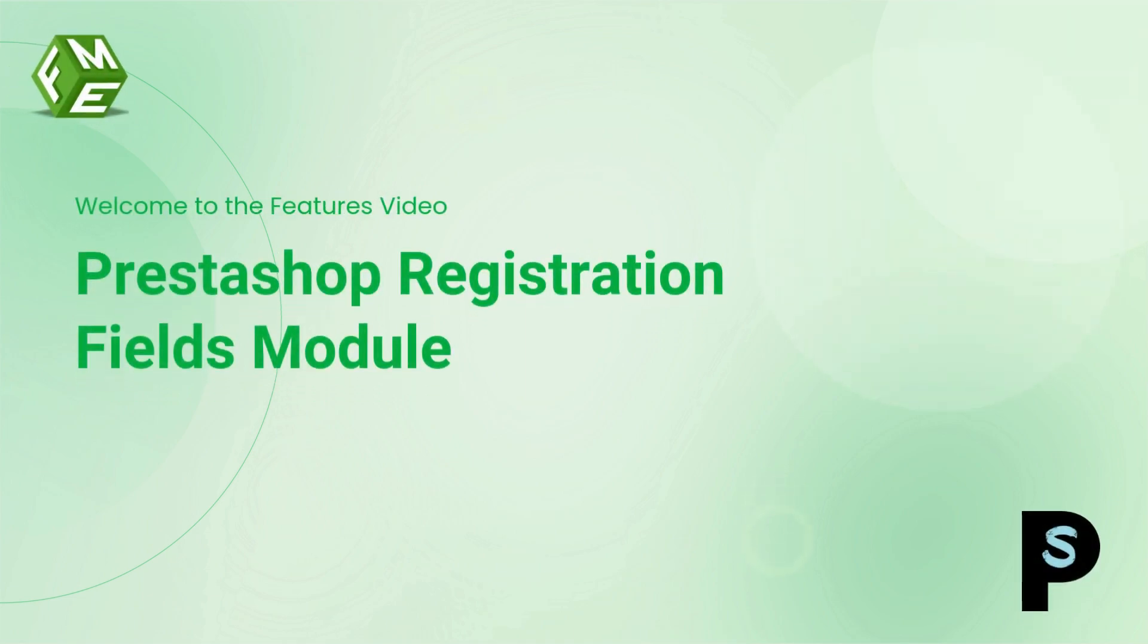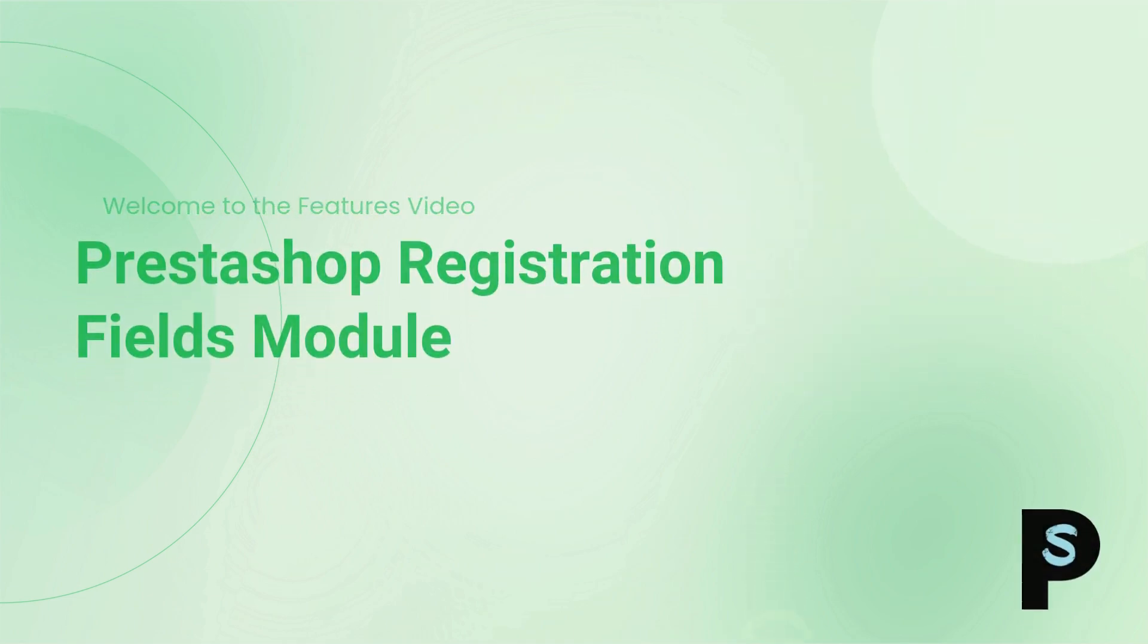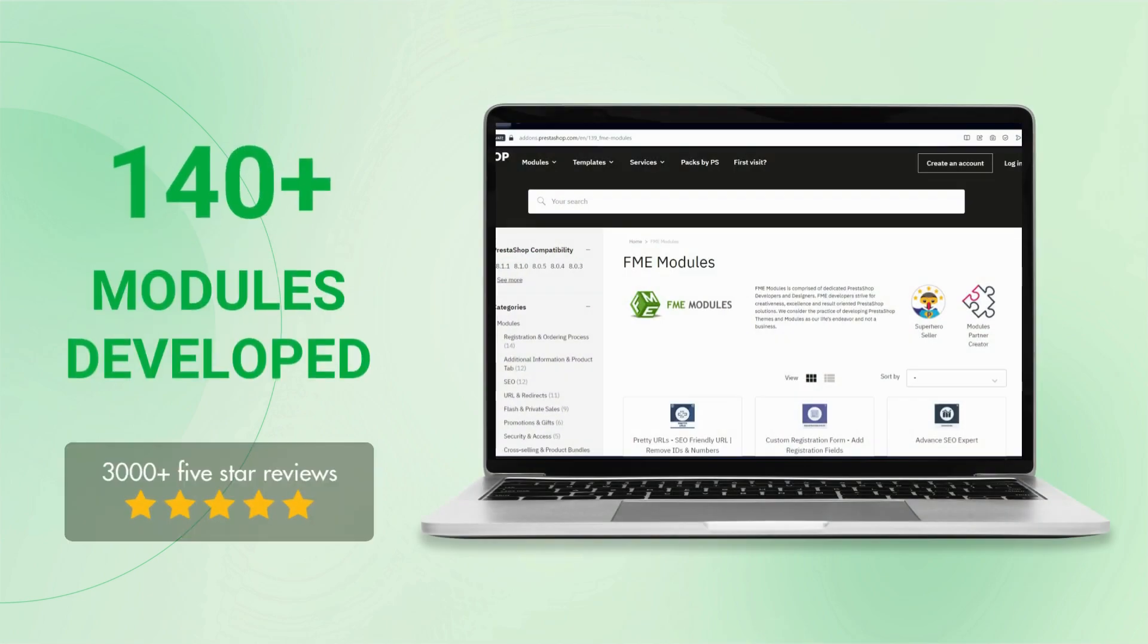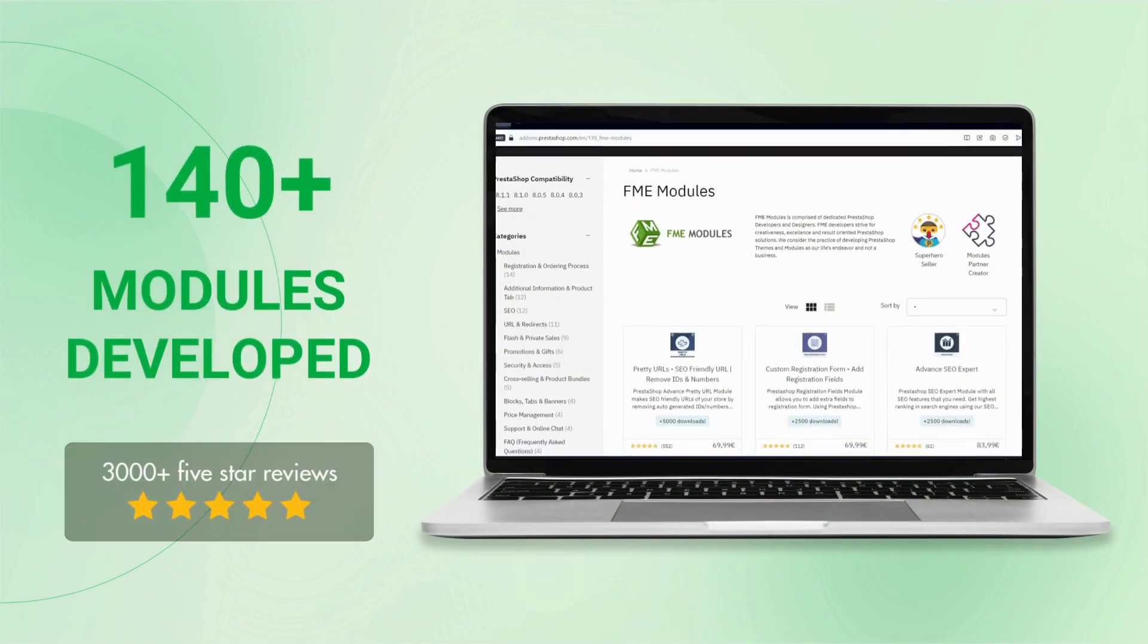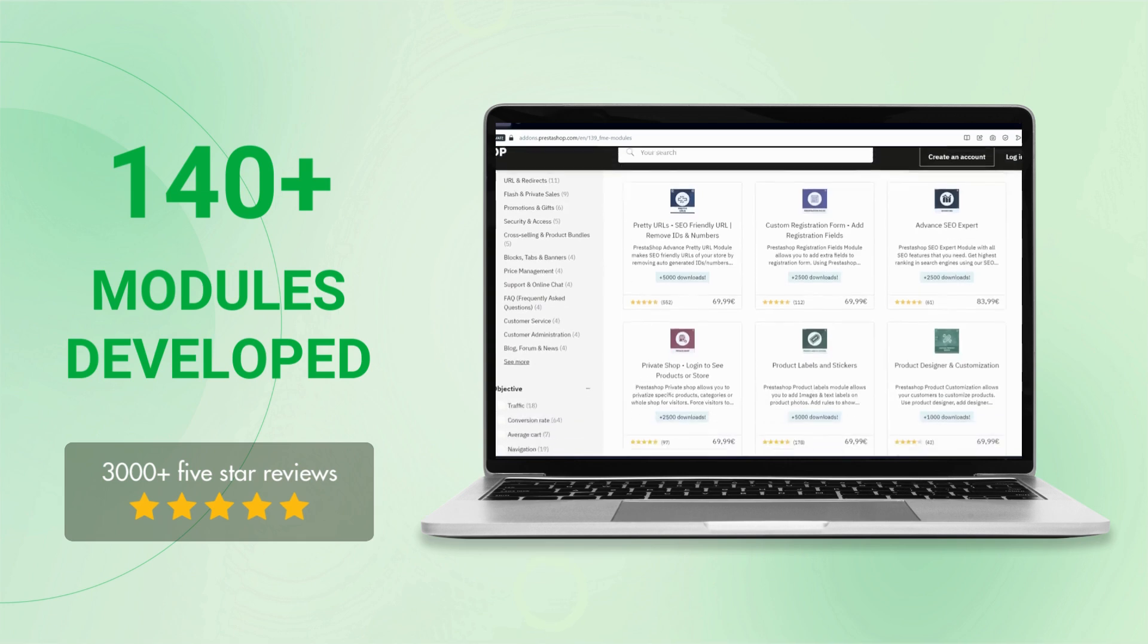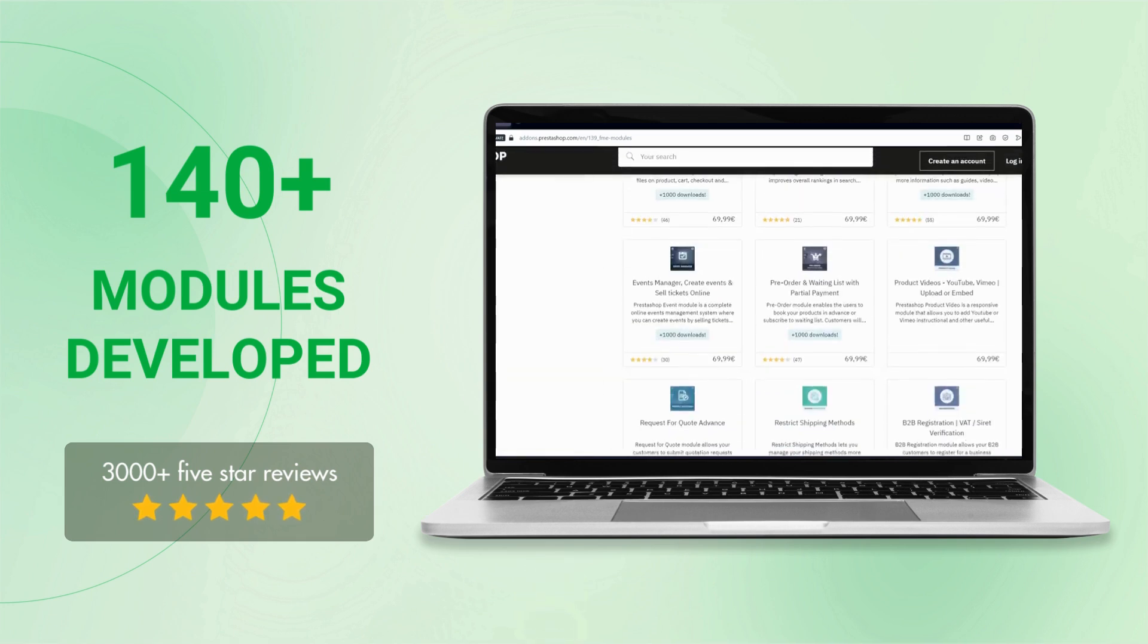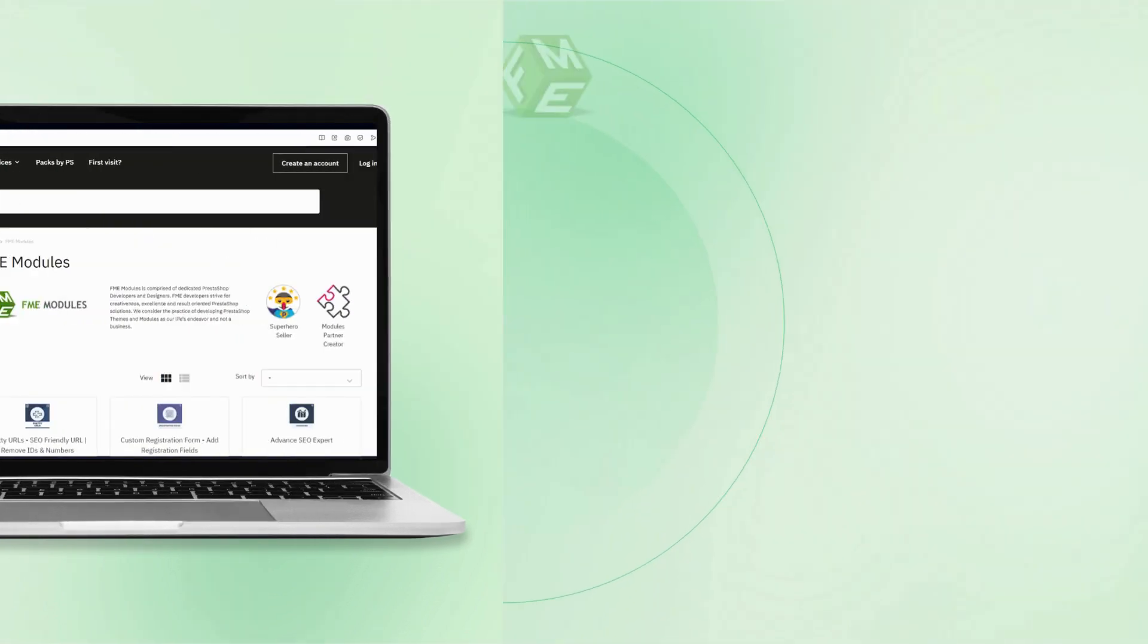Hello everyone. Welcome to the feature video of PrestaShop Custom Registration Fields Module. This module is developed by FME Modules, a leading PrestaShop development company having more than 140 PrestaShop modules in its catalog.